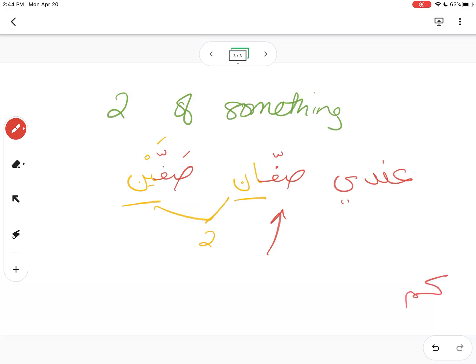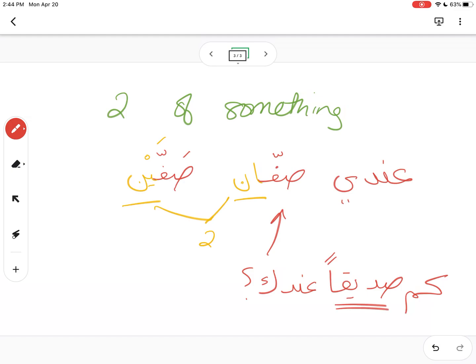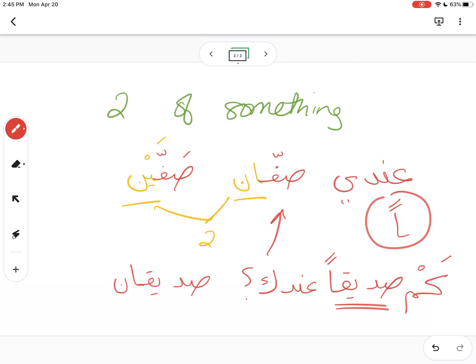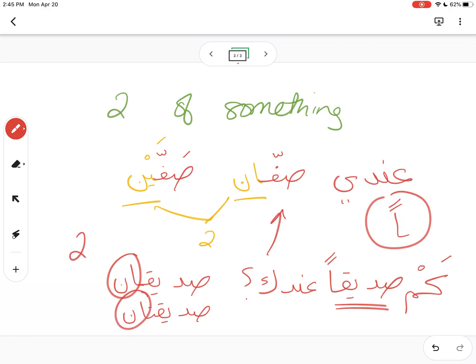So if I wanted to say 'how many friends do you have': كم صديقاً عندك. Remember whenever we use the word كم, the word after it is singular (مفرد) and takes تنوين (فتحتين). To answer 'two friends': صديقان. If I wanted to say two female friends: صديقتان. So that ان attached to the end simply means two.